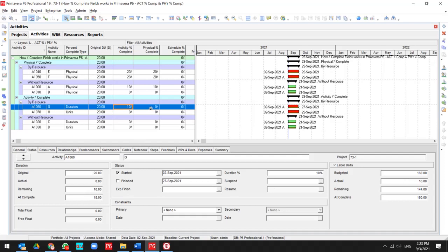but my physical percent is not changed. I can update it, for instance, for 30%.